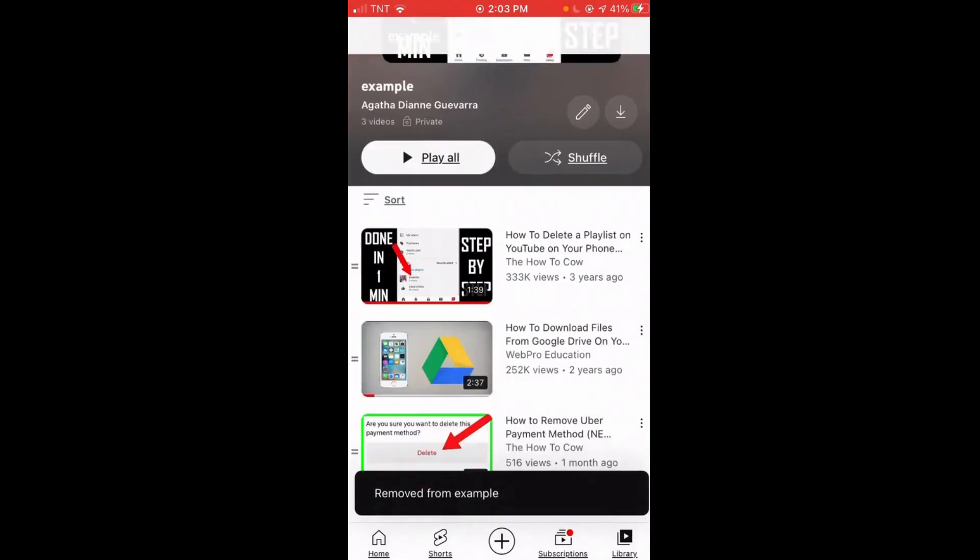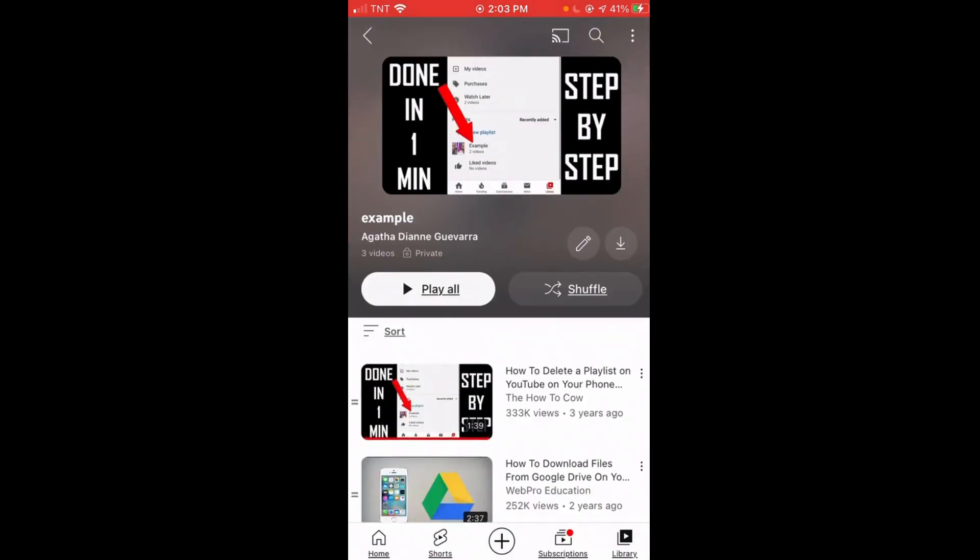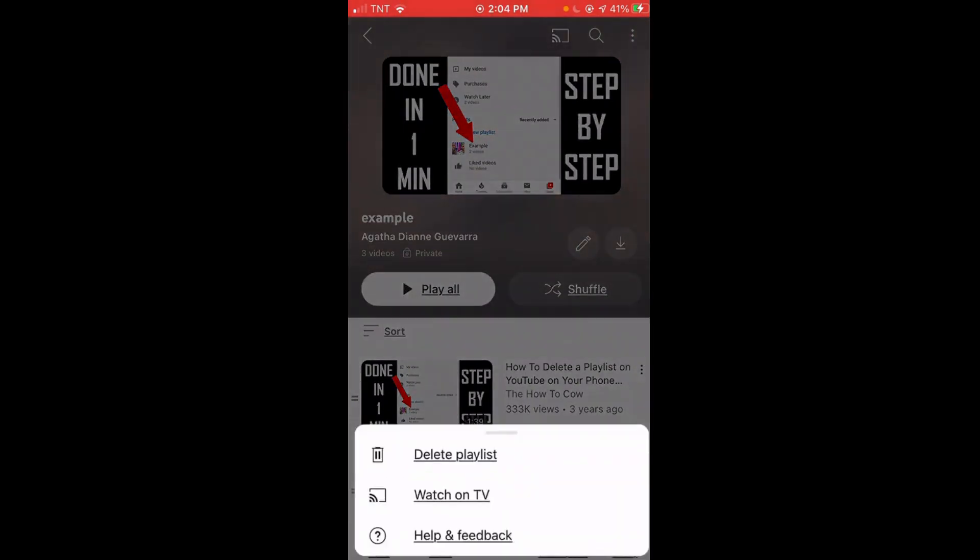That's it! The video is removed or deleted from this playlist. If you want to delete the playlist, you just need to click these three little dots on the upper right corner of your screen.